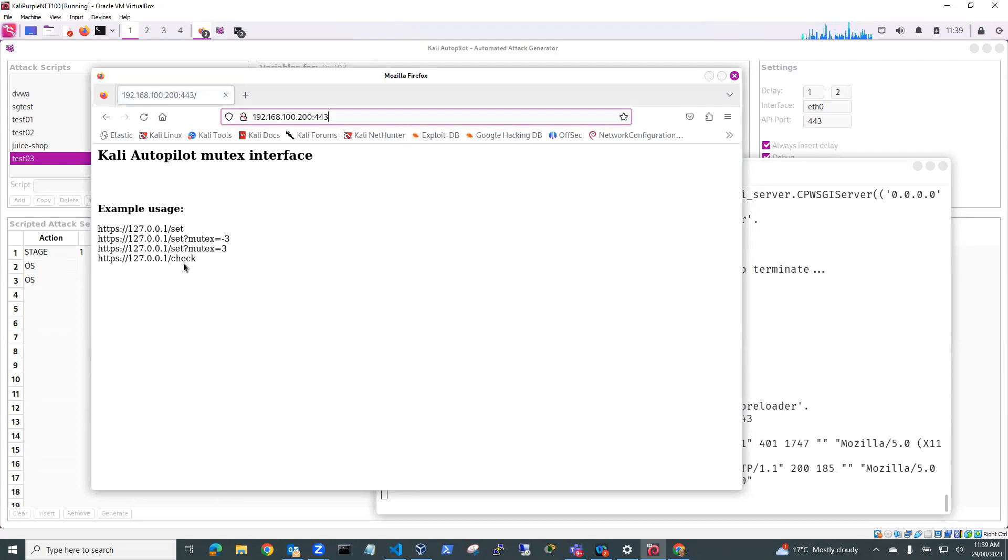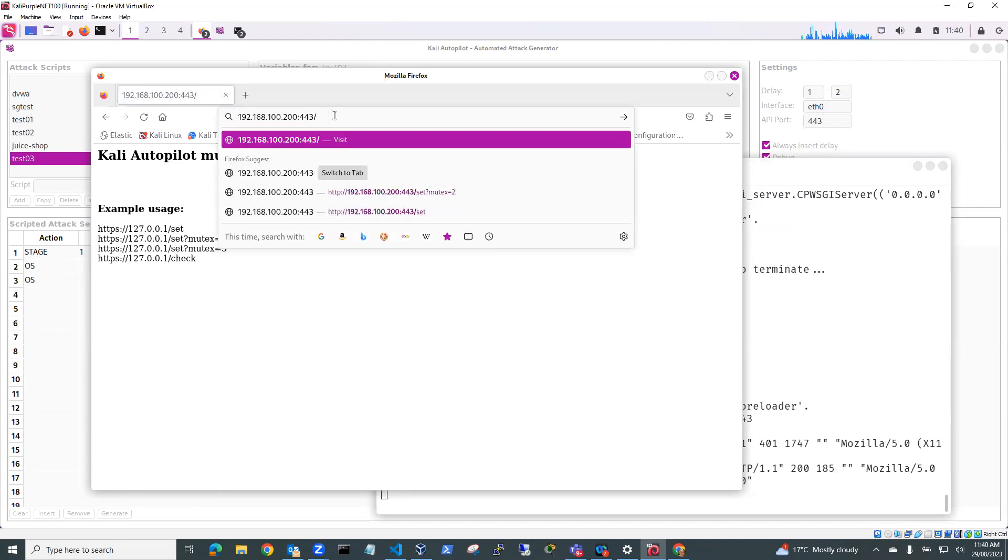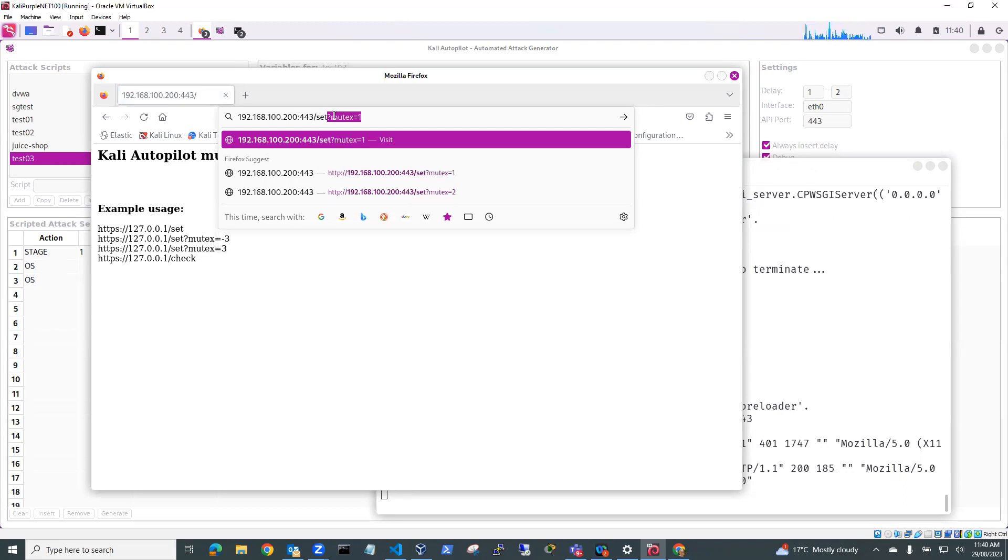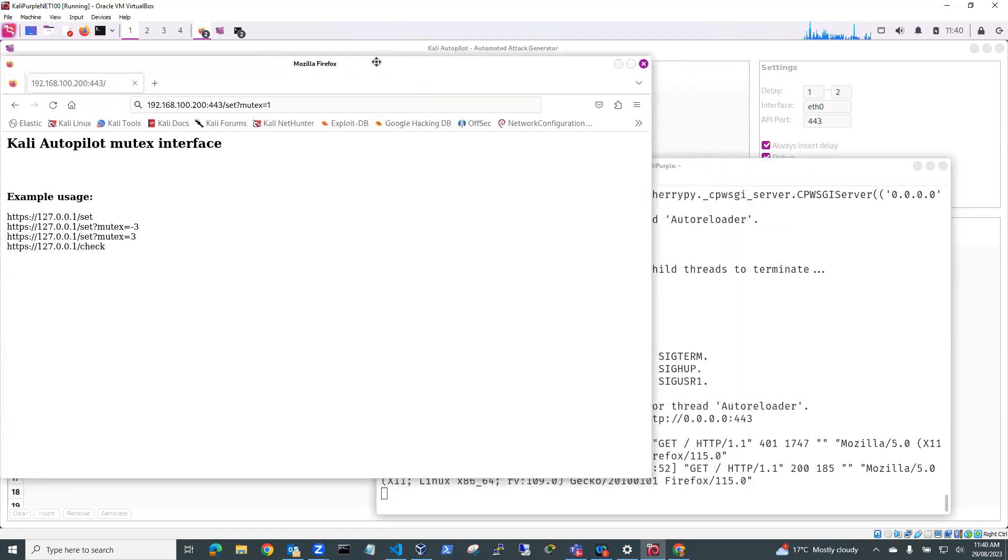And this is our mutex interface. And it gives you some example usage. So we can set the mutex to where we want to go. So let's set the mutex to one. So set question mark mutex equals one.